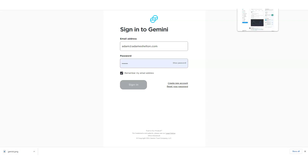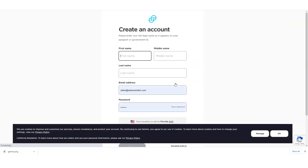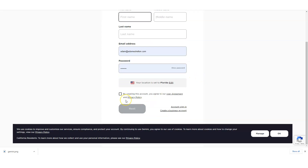When you click on the link below and get started, you're going to create your account. It's really basic information — your first name, last name, and email address. You'll also set your location; for example, I'm in Florida so I set my location to Florida. You set it to wherever you currently live and go from there.